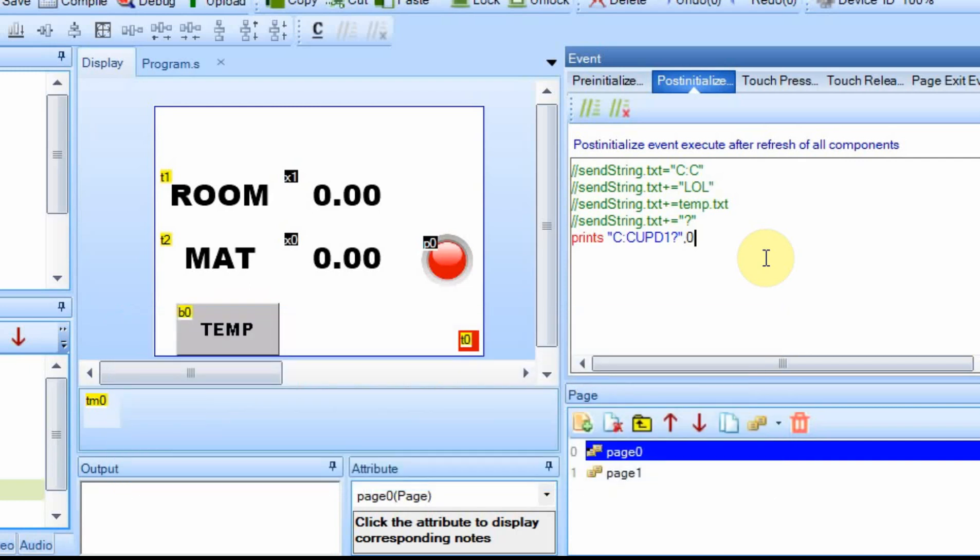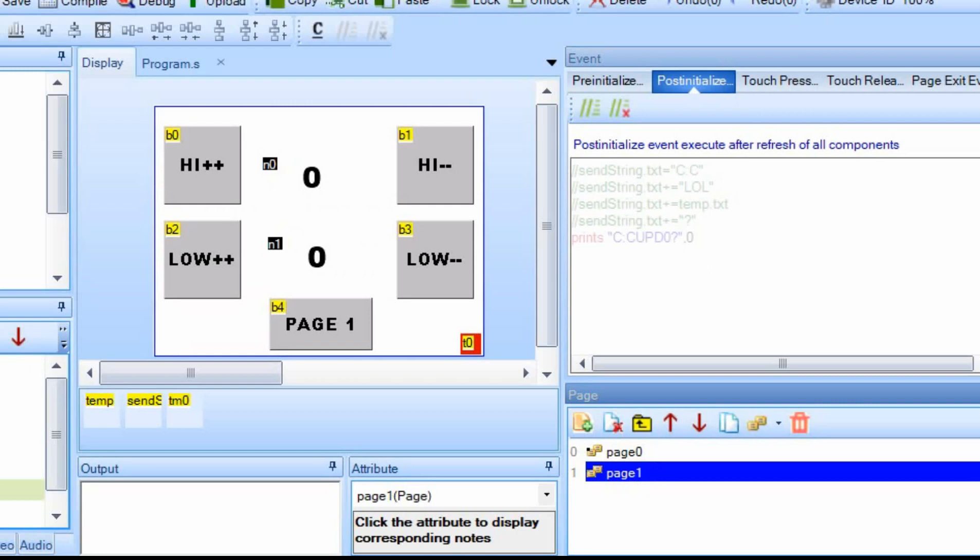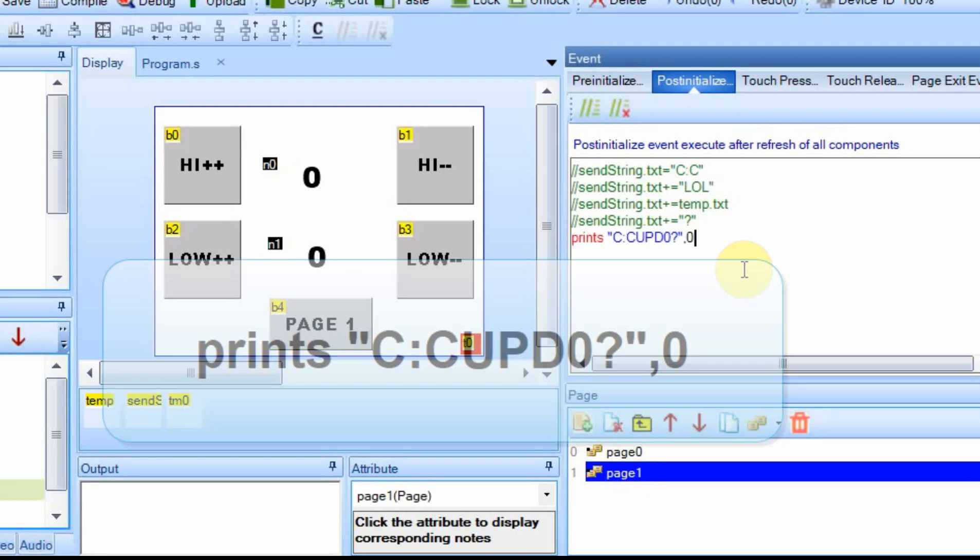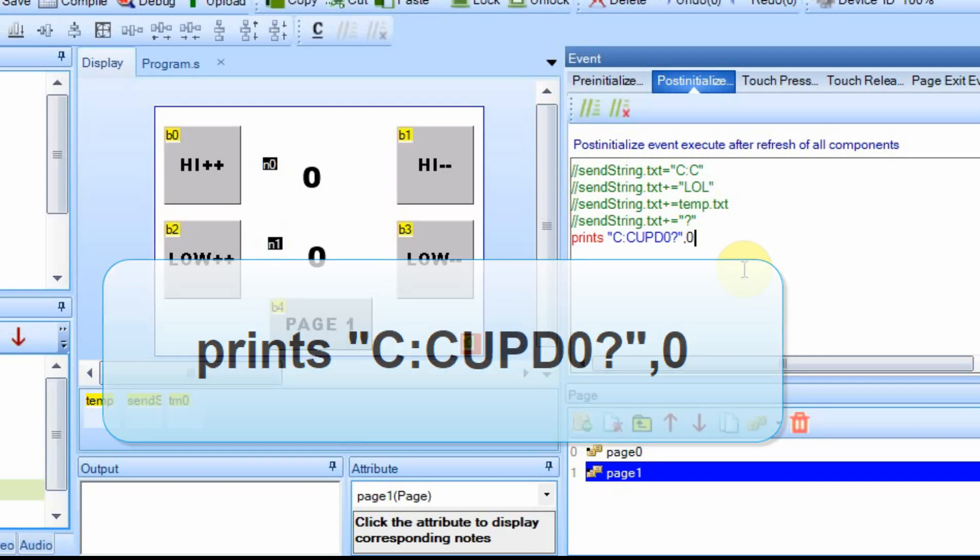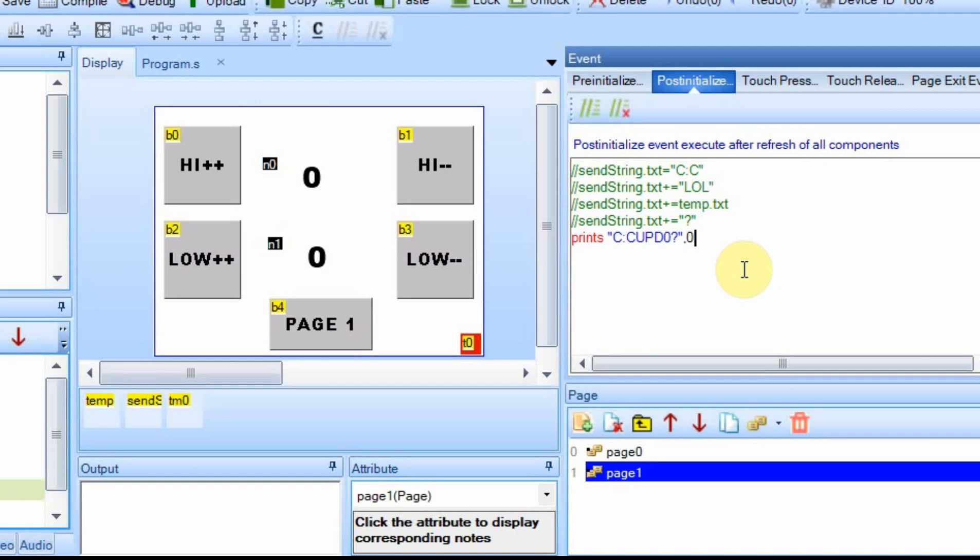So now we're going to go over to the other page, and I put the same comments in there, so if you download this code they'll all be in there. Only on this one it's C colon C update UPD zero question mark. So when we go to each page it'll send the command, and on the Arduino all we have to do is look for the command with the same format we looked for the temperature setting commands. And that's all there is to that. I'm going to upload this to the Nextion, and then I'm going to switch over to the Arduino.